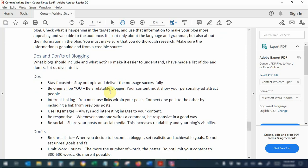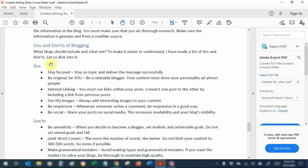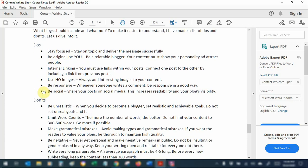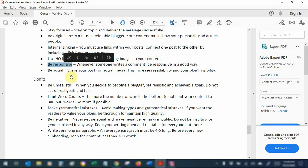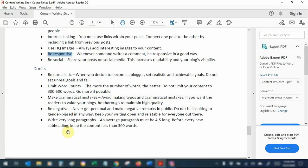I have listed some do's and don'ts of blogging. In the do's: be focused on the topics you are writing about, don't be misleading or confusing, be original — do not copy-paste from other bloggers, have your own opinion and a unique personality. Internal linking is important — link your own web pages and blogs together in a content funnel style. Use high-quality images, be responsive in comments, engage your readers, take their feedback positively, improve, and be social by sharing your content on social media.